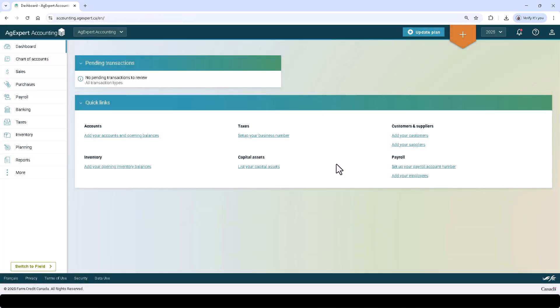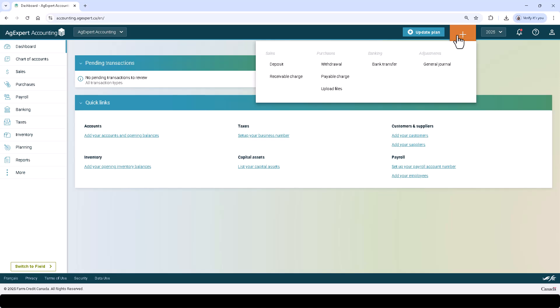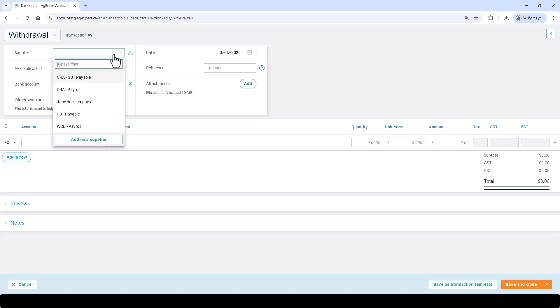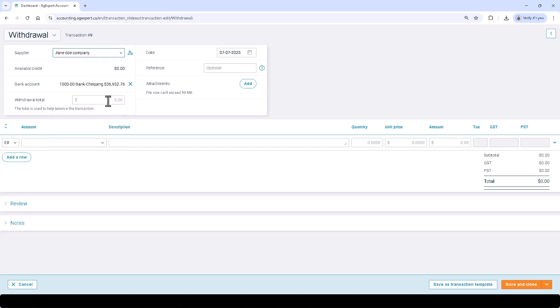Select the orange banner above to access all the types of transactions. Let's select Withdrawal and go through the example of a typical farm expense. Starting from the top of the screen, pick a supplier. Enter a reference number for the transaction — this is an optional field, but it can be used for either a check or an invoice number.